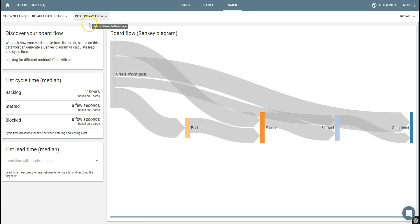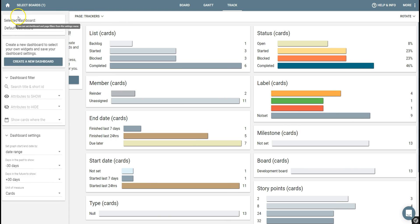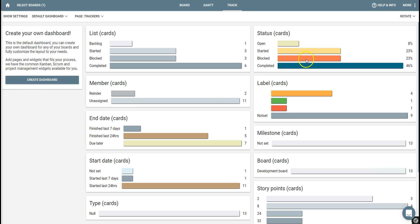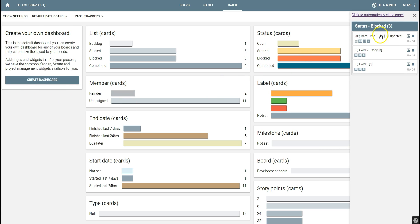They are also interactive. For example, if I want to see what are the blocked cards, I can click on the chart and I can see the underlying card. Clicking on the Trello icon will bring me back to Trello.